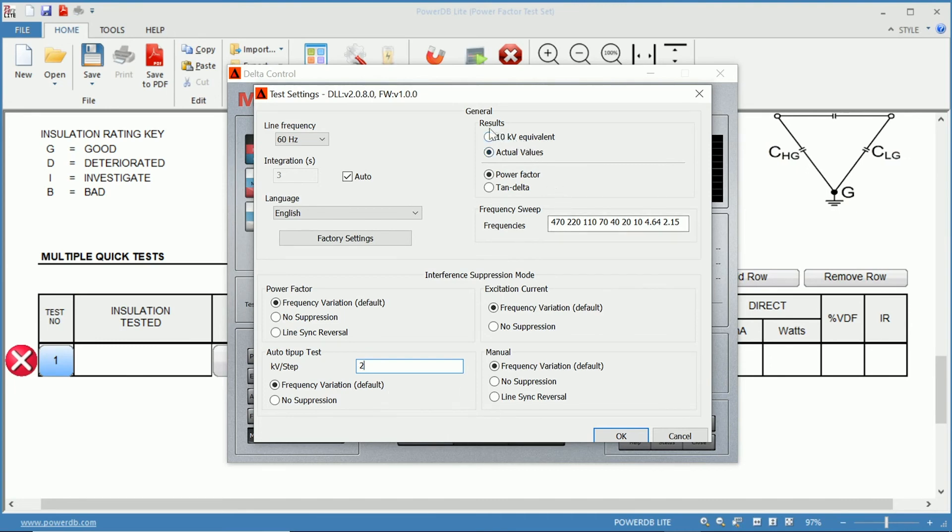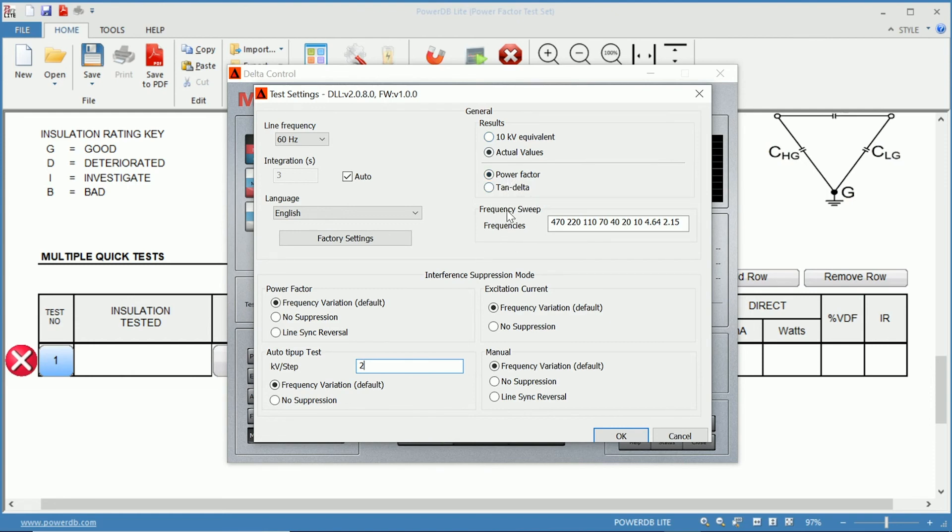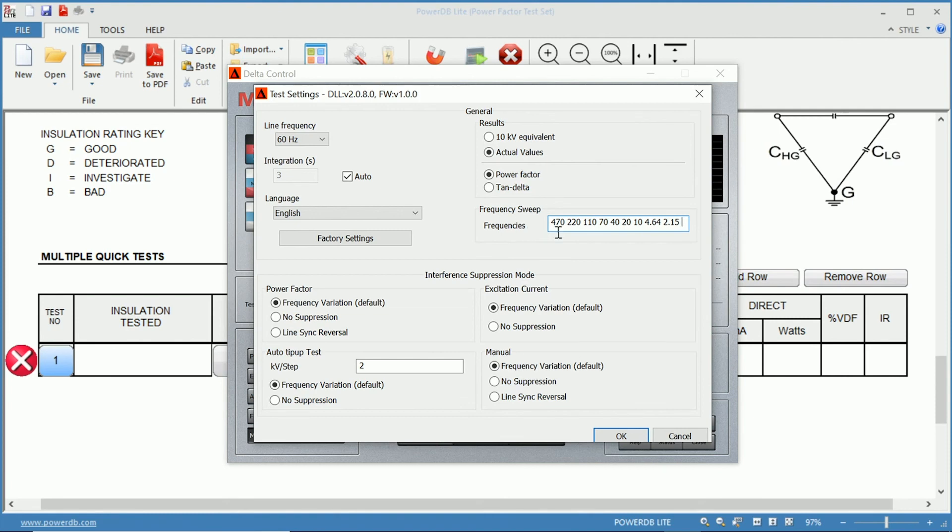You can get your results in the actual values, which are the values that you measure, or you can set them to your 10 kilovolt equivalent. You can get your results on either power factor or tan delta. And frequency sweep. This is the narrowband DFR. You can sweep between the 500 and 1 hertz with the default values that are chosen, or you can choose to add or change these frequencies as well.